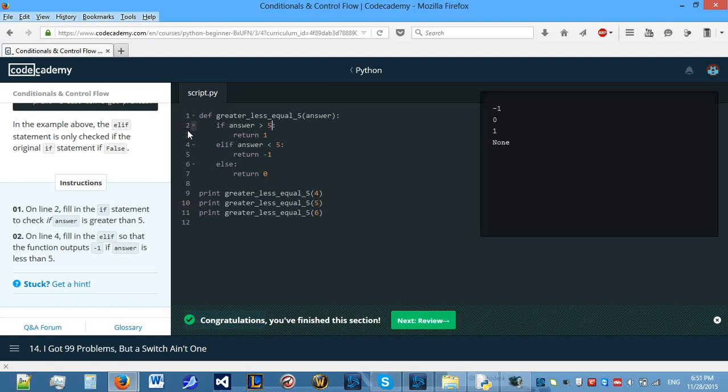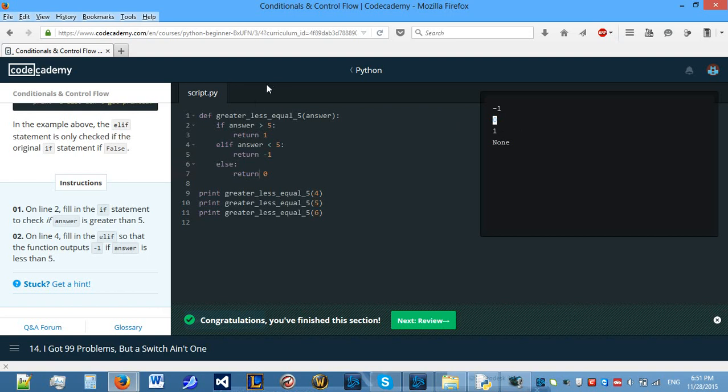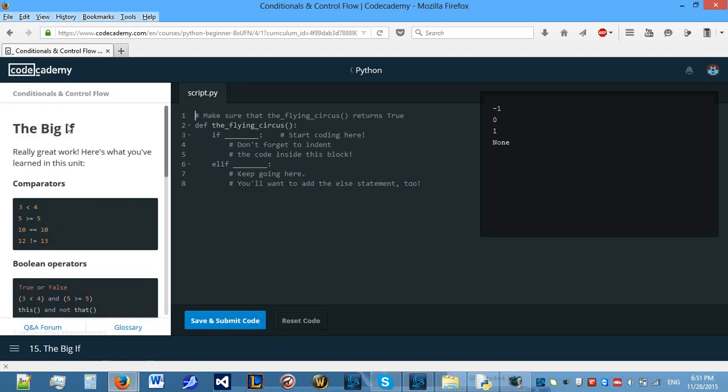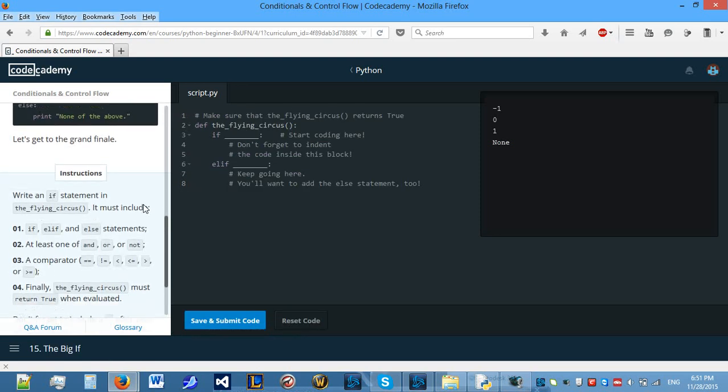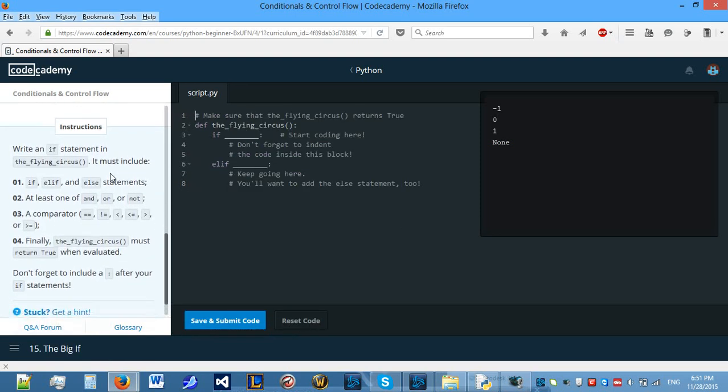Then, we call the same function using 5. Is answer bigger than 5? No, it's not because it's 5. It's equal to 5. So, it skips this and goes on to is answer smaller than 5? No, it's not. It's equal to 5. So, it skips this line. And else, because neither of those two conditions were met, it returns 0. As you can see, it returns 0. Then, if we enter the function with 6, it goes, is answer bigger than 5? Yes, it is. So, it returns 1 and skips all of this.